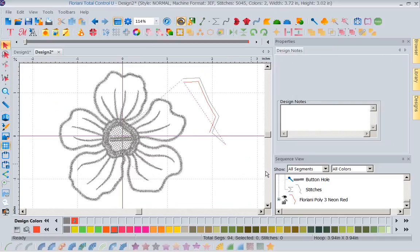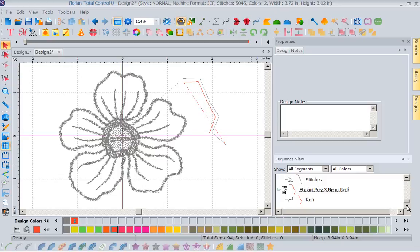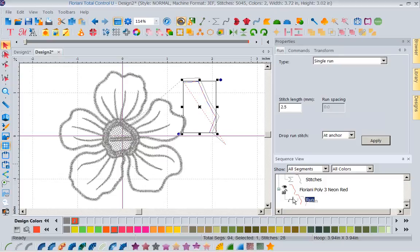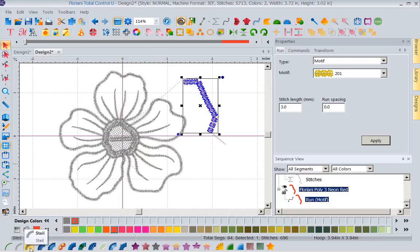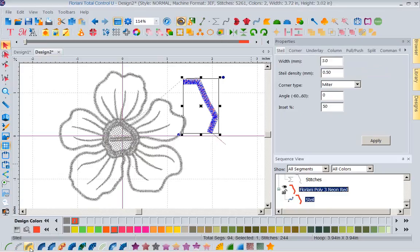Okay, so let's go ahead and select my run stitch here and I can change that, I could say make it a decorative stitch, let's make it a steel and I could move on down and start changing it.